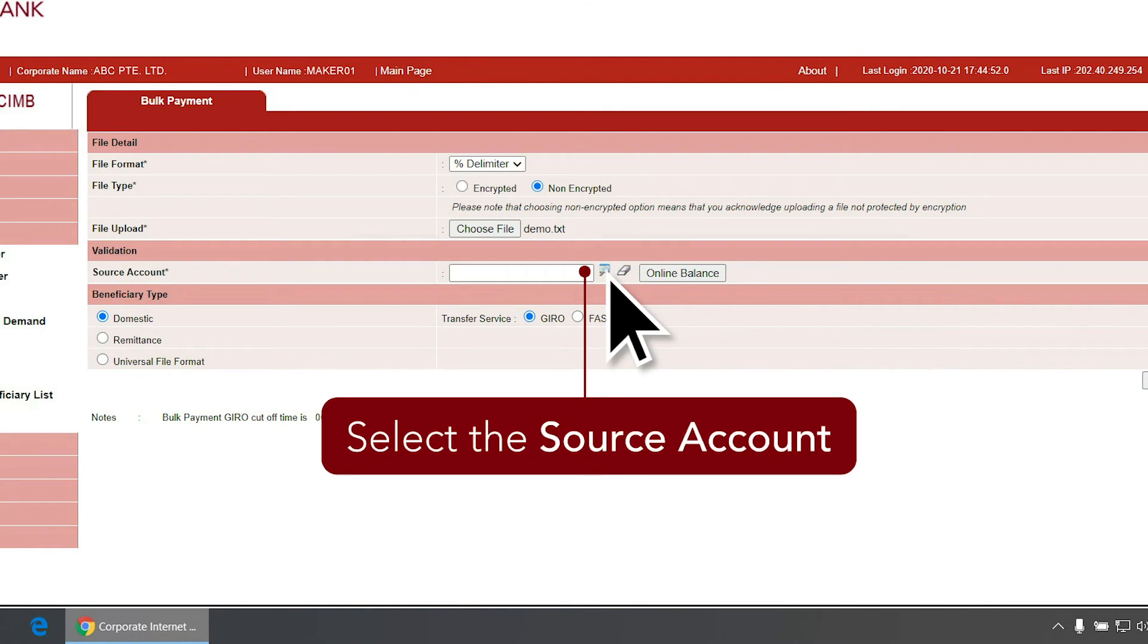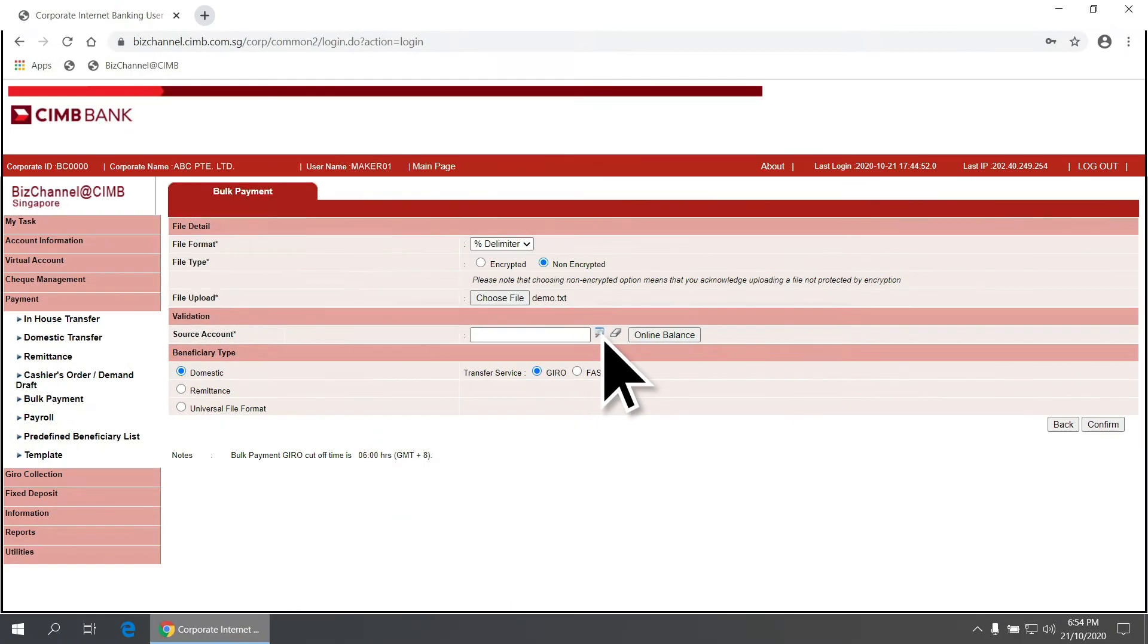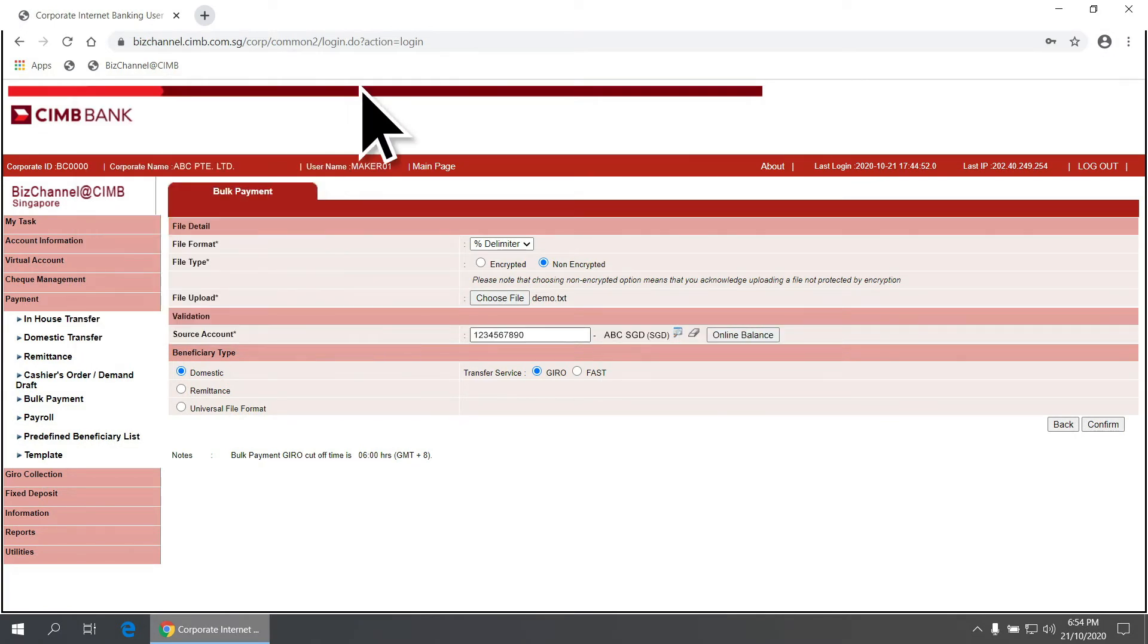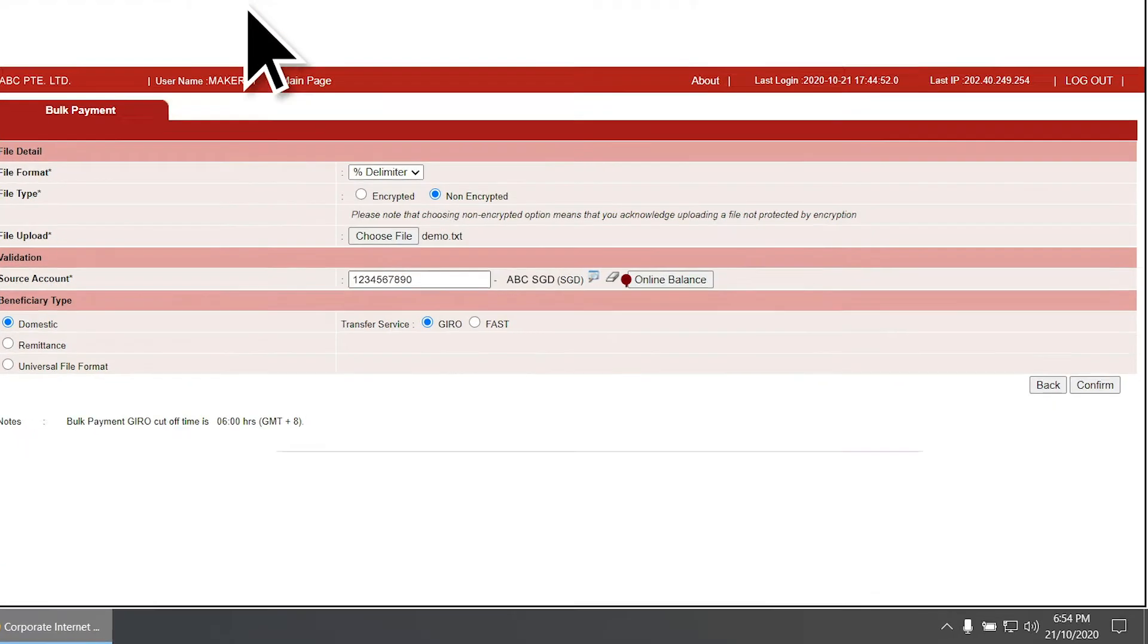Select the source account by clicking the magnifying glass and choose the account for debiting. The selected account will auto-populate in the source account field.